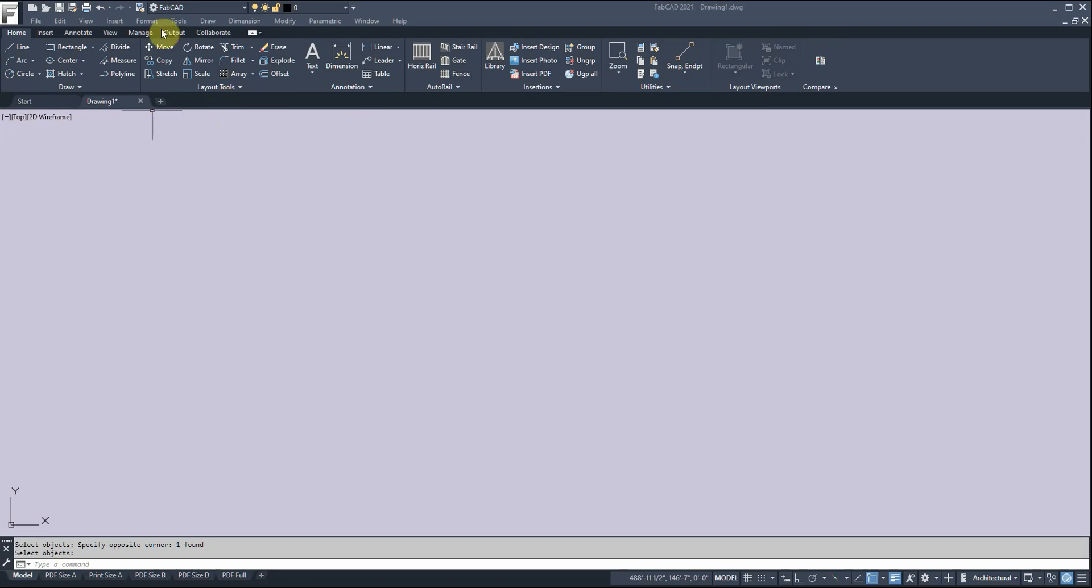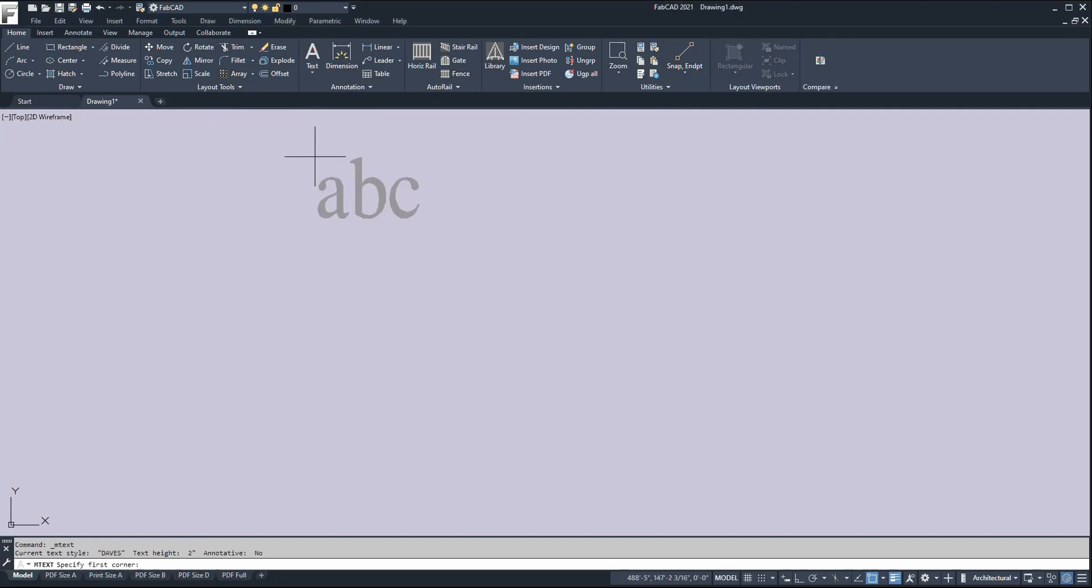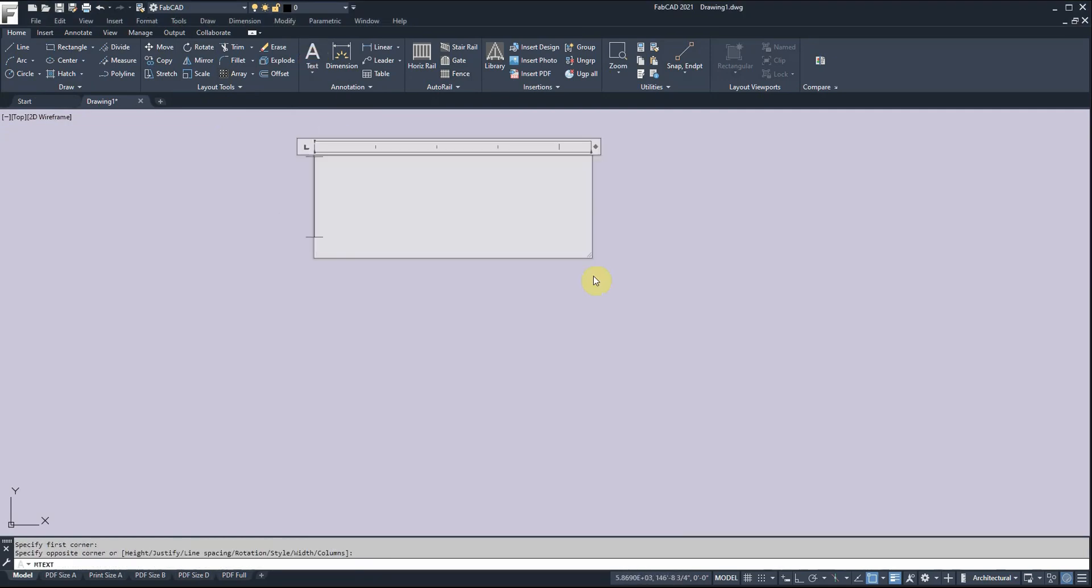Layout tools like move, copy, rotate - all pretty much plain English. Here's your text button. You click that to put text on the screen, and then you just type in your text.